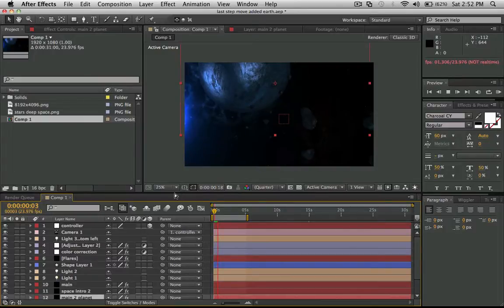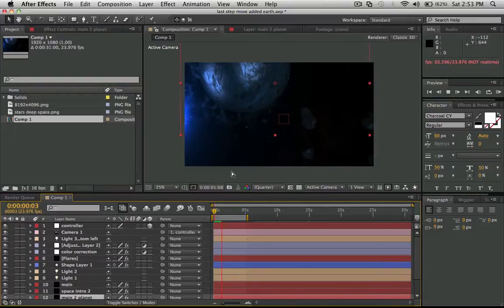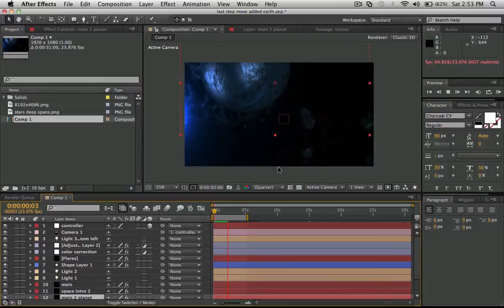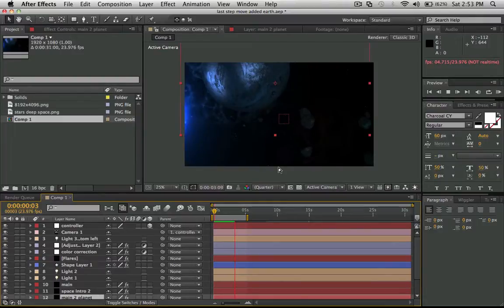For some reason when I try to render it out when I'm finished, the whole thing shuts down. The After Effects application closes and it doesn't save the project.